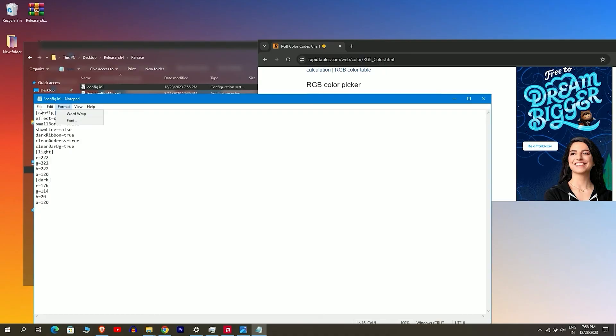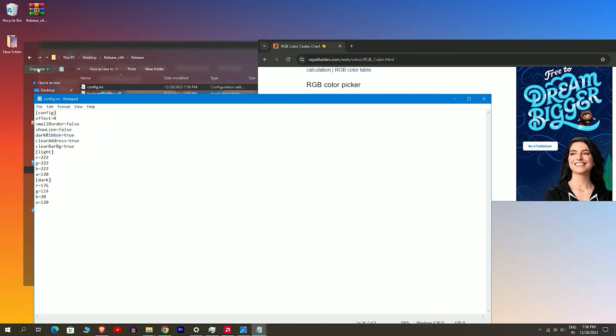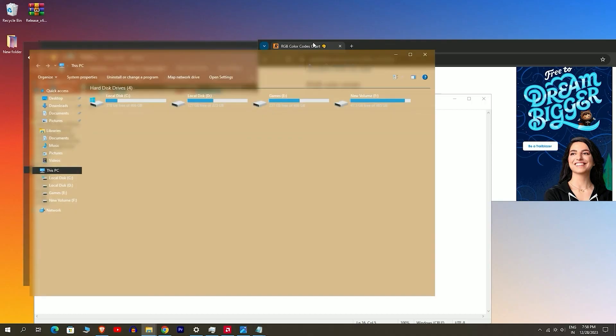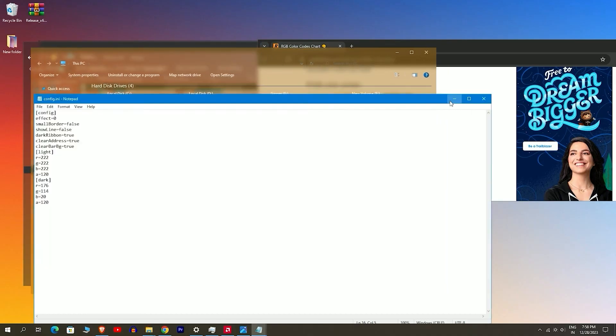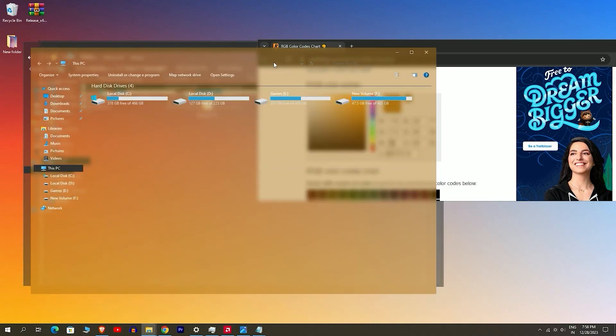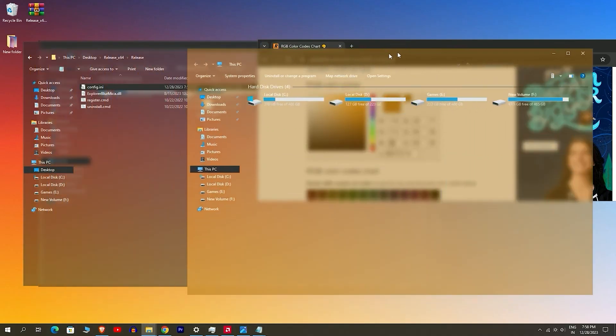After making the changes, save the file and reopen your file explorer. You will now observe that the color has been successfully updated. Thank you for watching.